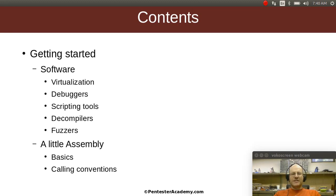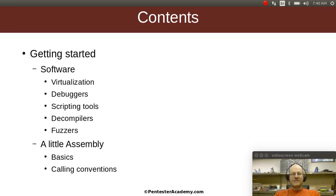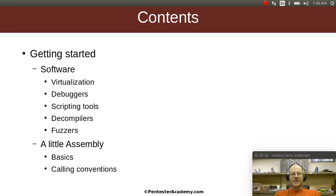We'll talk a little bit about assembly. We'll go over just the basics and some calling conventions that are used in Windows. Now we're not going to go super deep because there is in fact a nice complete assembly and shellcoding class here at Pentester Academy, which I would definitely recommend you have a look at and maybe go through that.